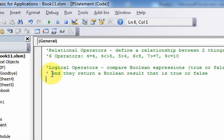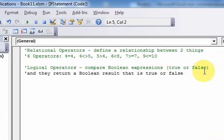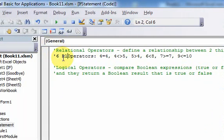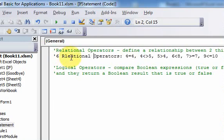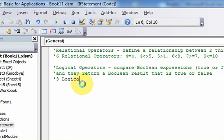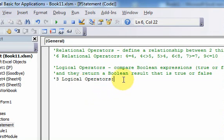So what are the logical operators? There are three of them — three logical operators. The three logical operators are: AND, OR, and NOT.